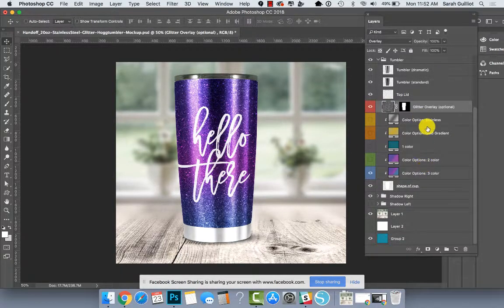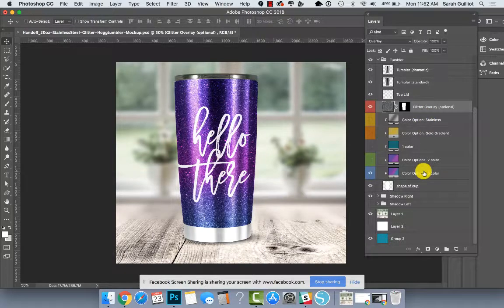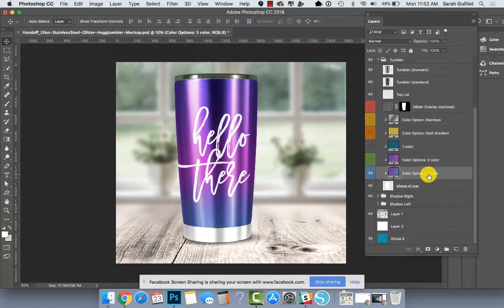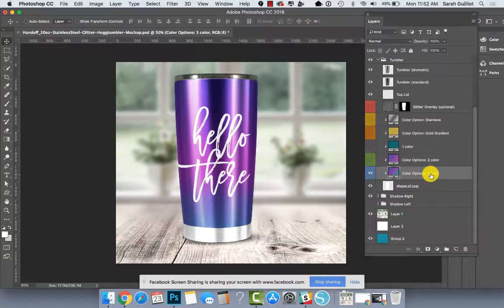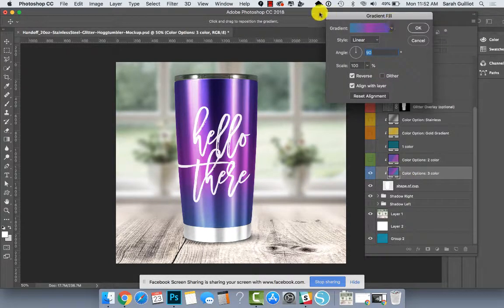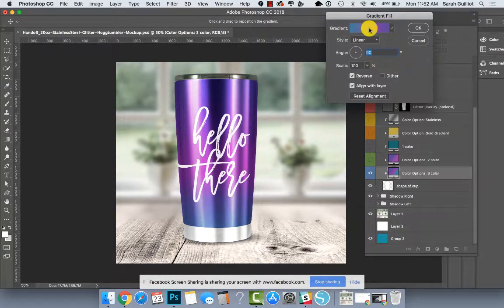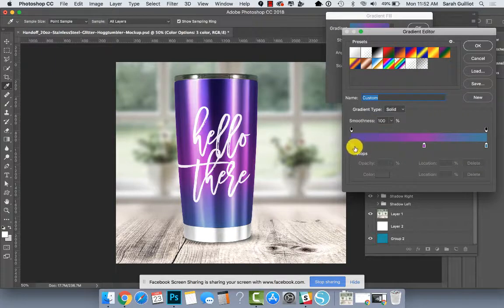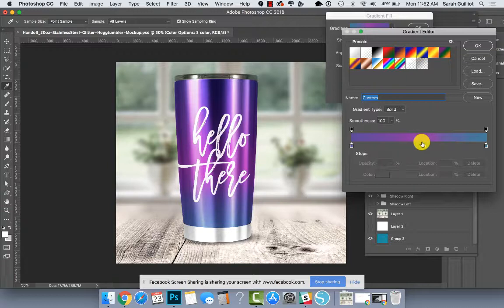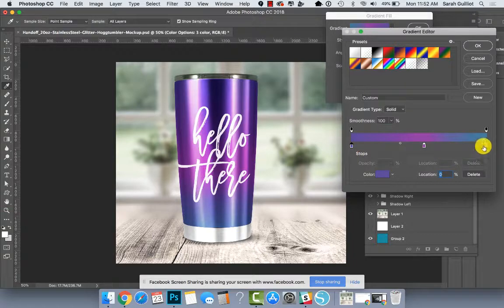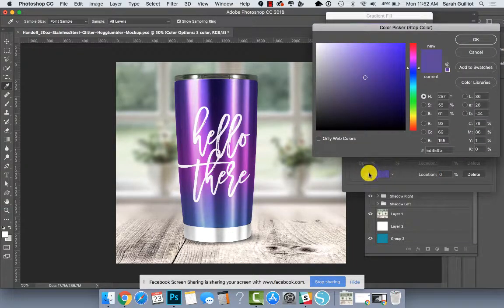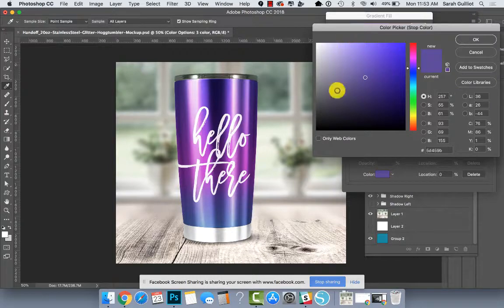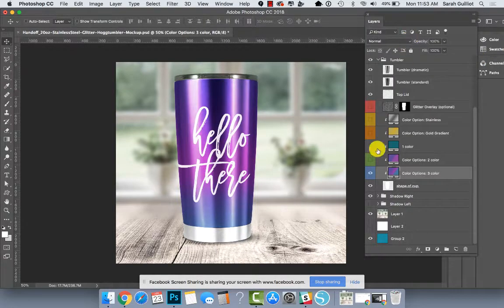And then I have some pre done gradients in here to represent different color options. So the bottom one says color options three color because it is a gradient. If you double click on it, it'll open this gradient fill box. And inside of there you can see another gradient box. You click on that. You can see I have three colors here. I have this sort of teal and then I have a fuchsia color in the middle and then a purple. And you can always alter these by clicking on the little stops at the bottom and opening up the color picker by clicking where it says color and then choosing another color. So that's super fun to do.